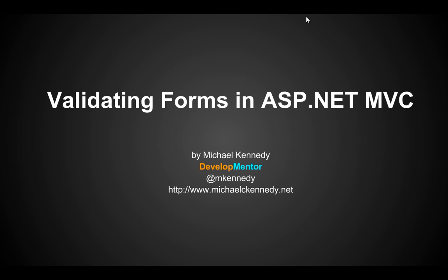Hi, this is Michael Kennedy from DevelopMentor.